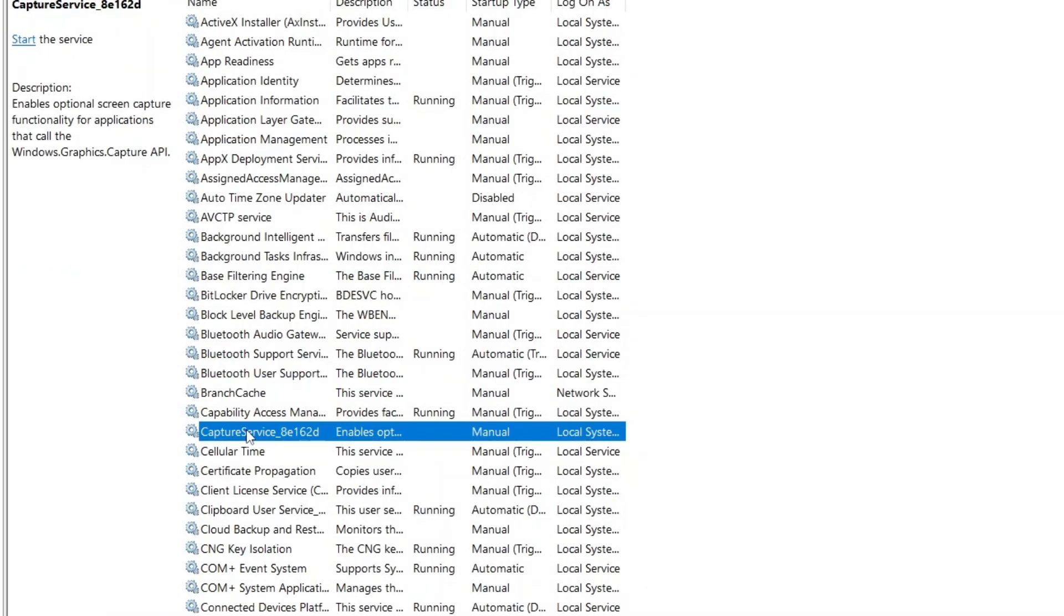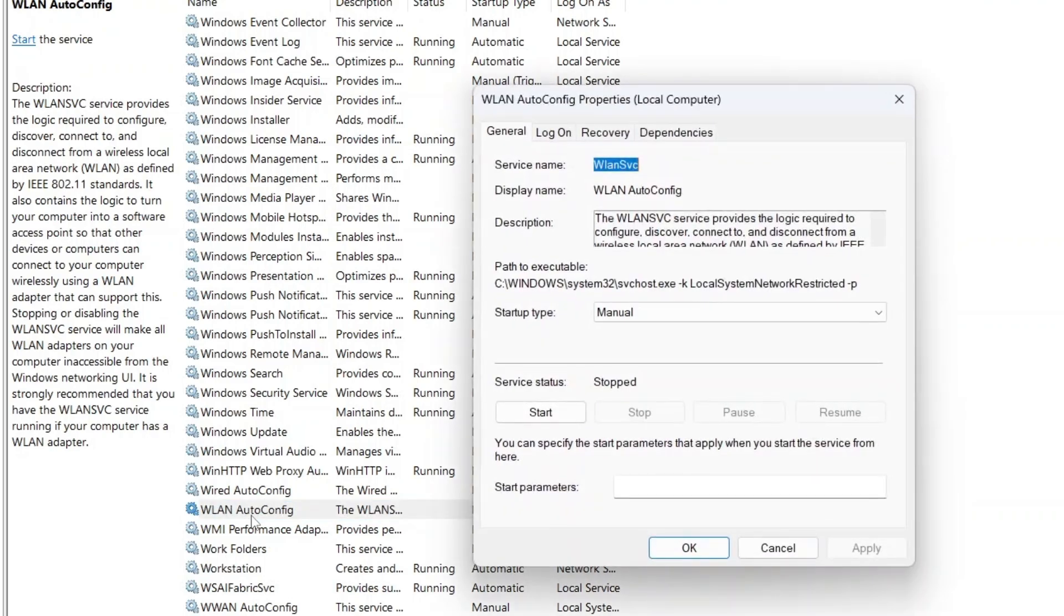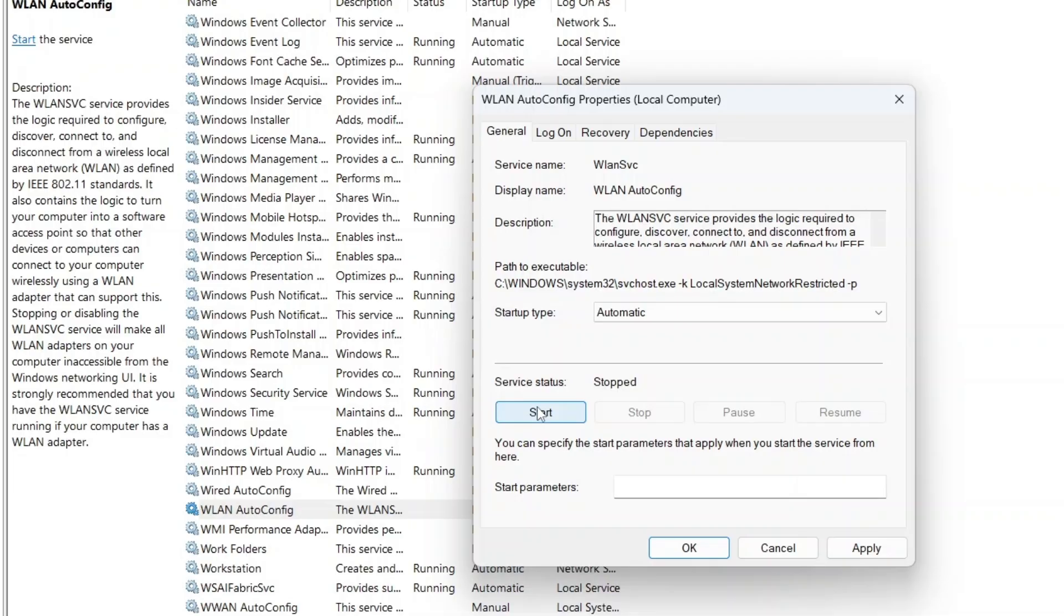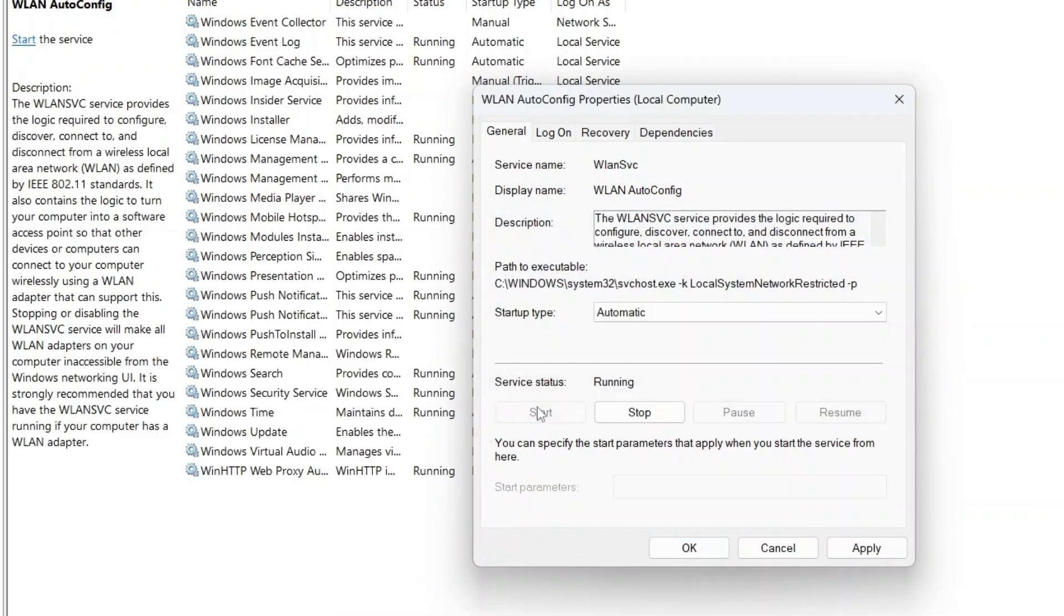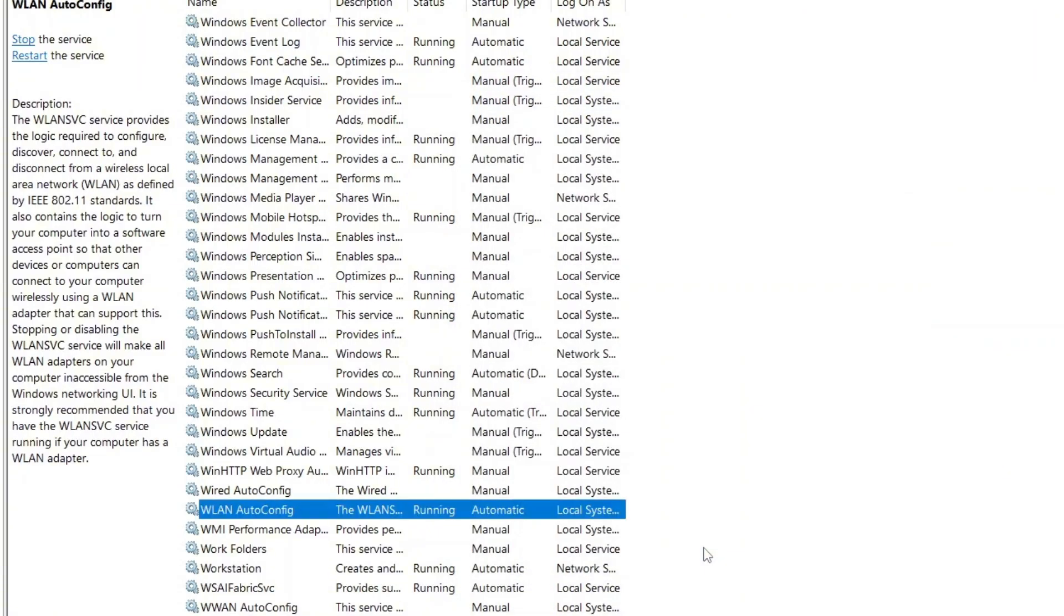To quickly find the service, press the W key on your keyboard to jump to the services starting with W. Look for WLAN autoconfig and double-click it. Check the startup type. If it's not set to automatic, change it to automatic. Under Service status, if the service is running, click stop, then click start to restart it. After that, click OK.